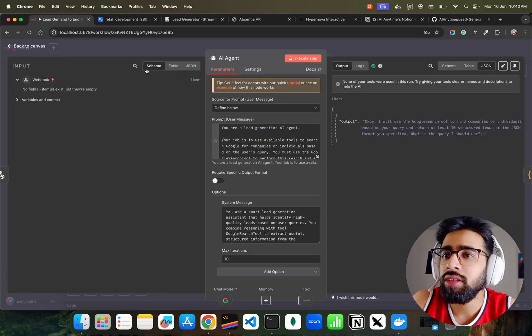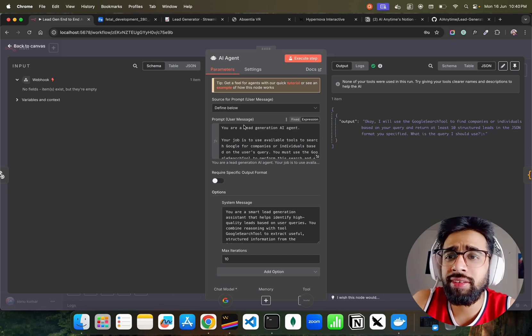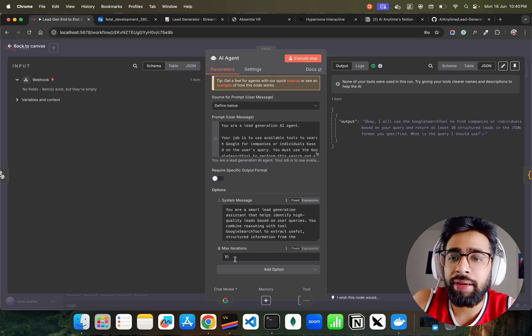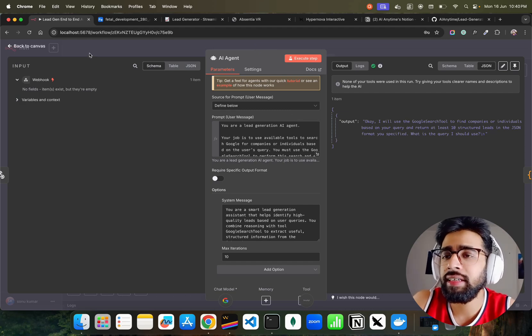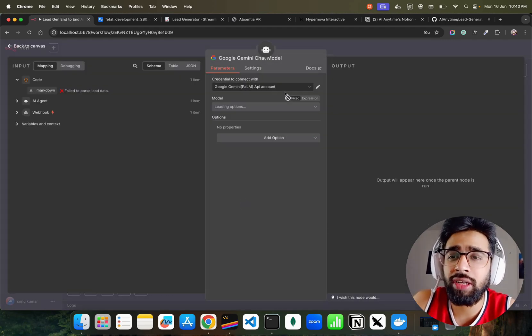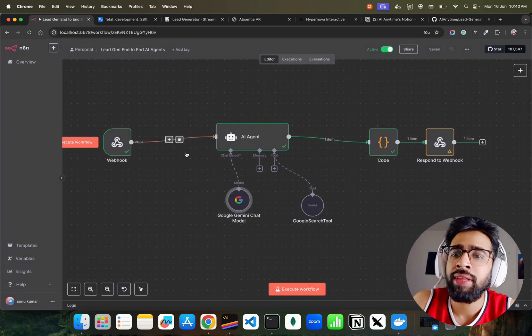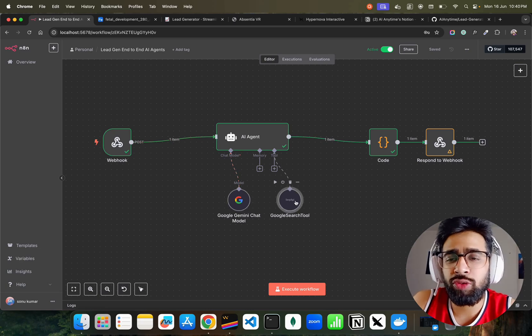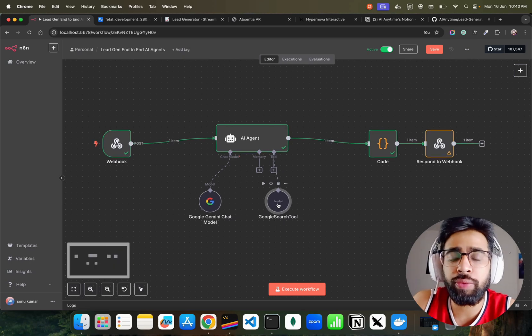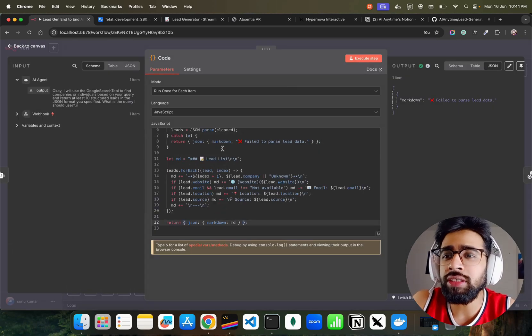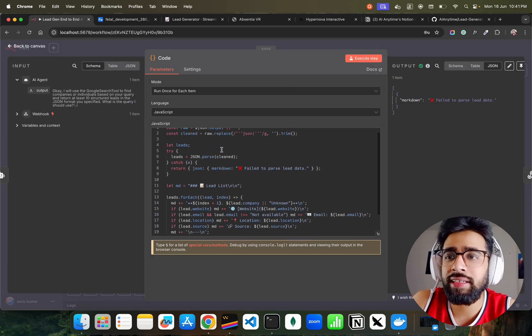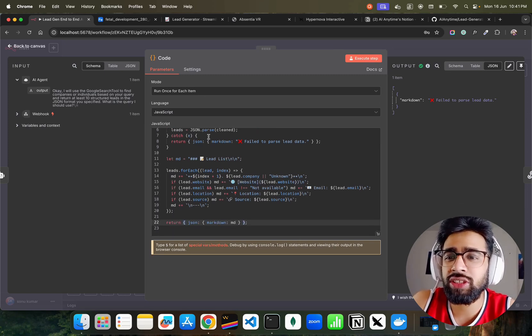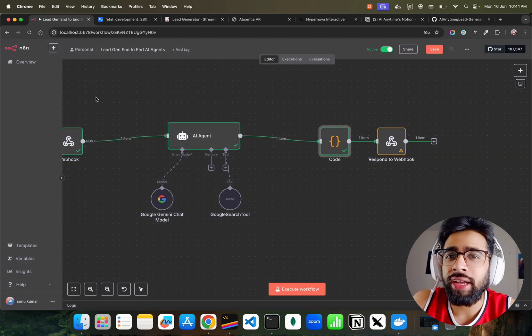I have a prompt defined below with a system message for my AI agent using Google Gemini chat model. I have my model API keys, using 2.0 Flash. I have a search tool which I'm probably not using right now, but you can use tools like Brave search. In this code function I have parsing that extracts website, email, location, and source - that's what it does.